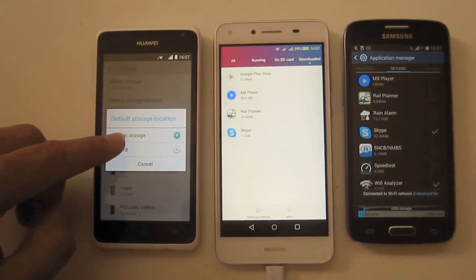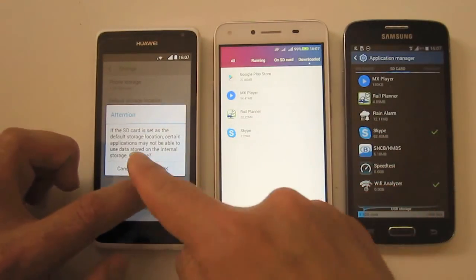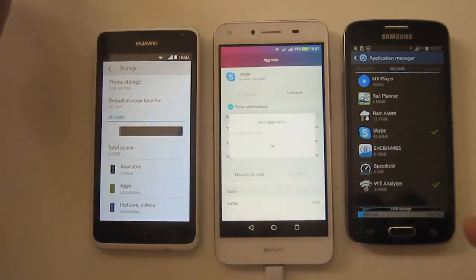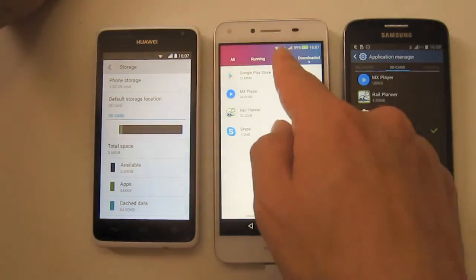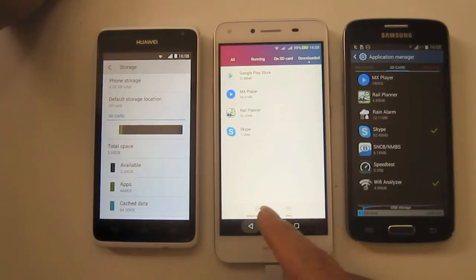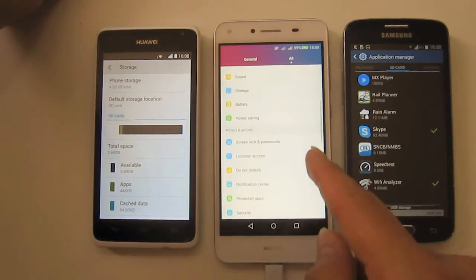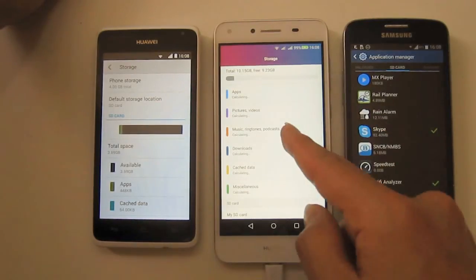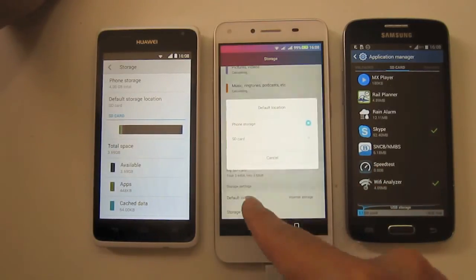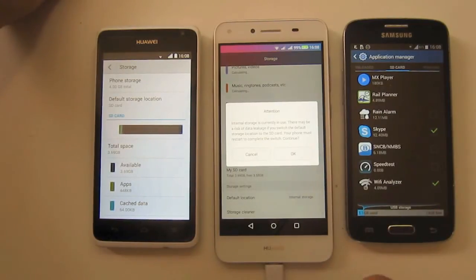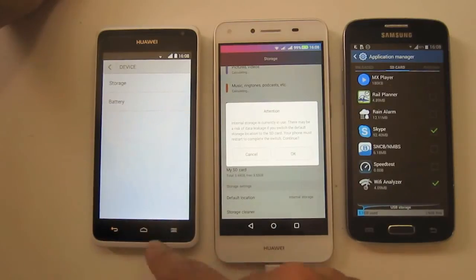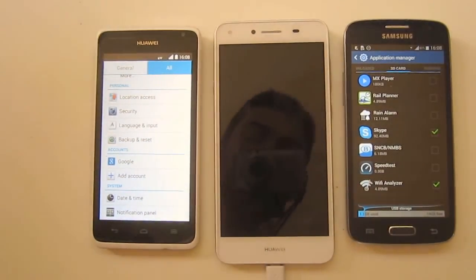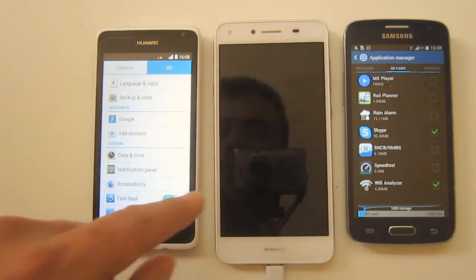Under Default Storage Location you put in SD card. That is also possible here but it's not necessary — you can do it manually. If you want all your future apps to automatically go on the SD card where possible, go to Storage and set Default Location to SD card. This one will have to reboot to do that, but you can also manually move apps to the SD card.